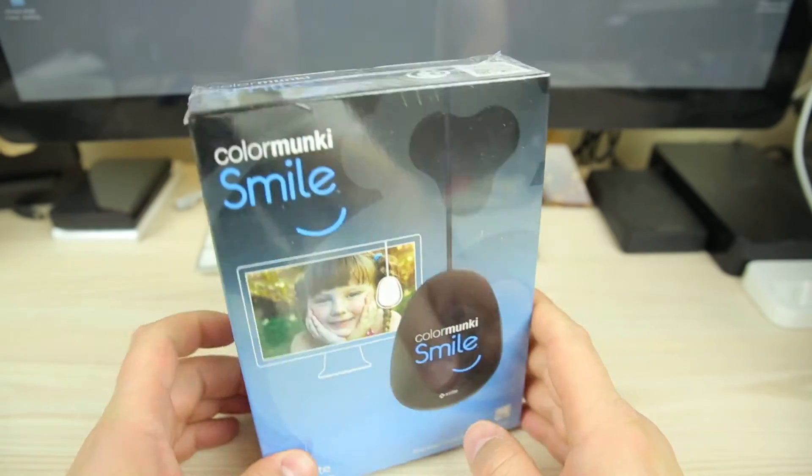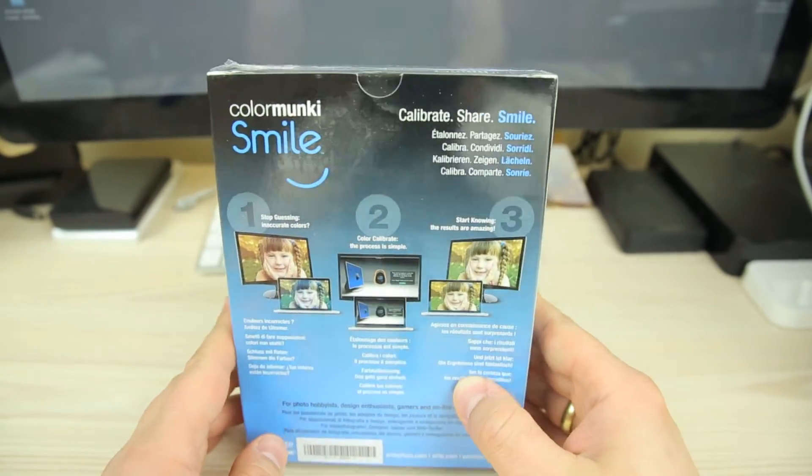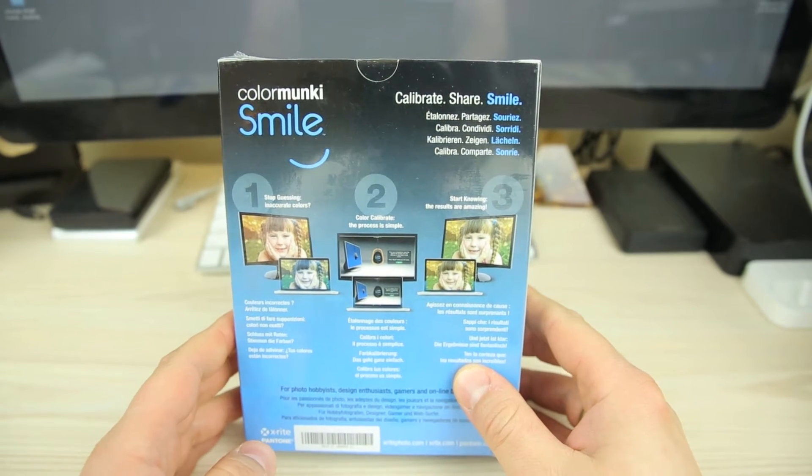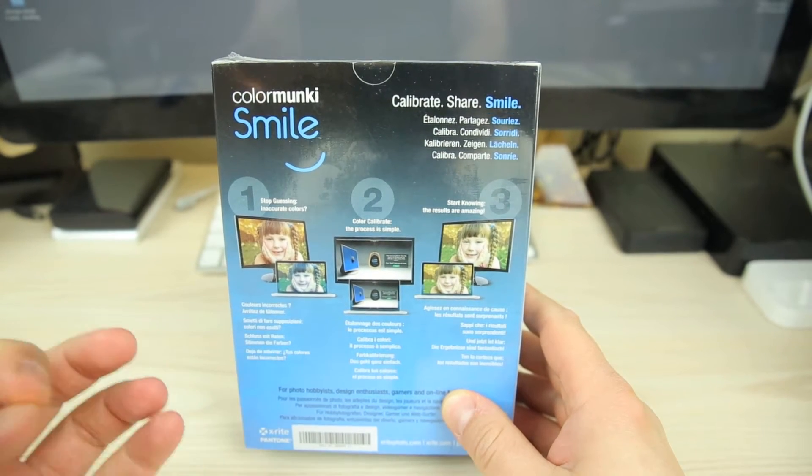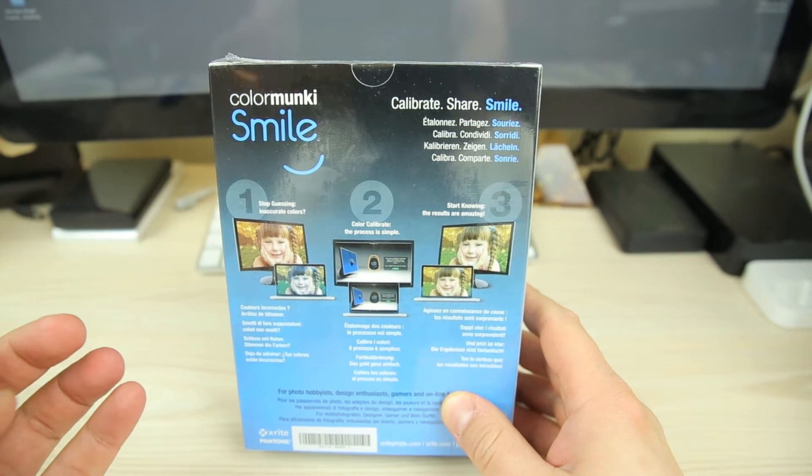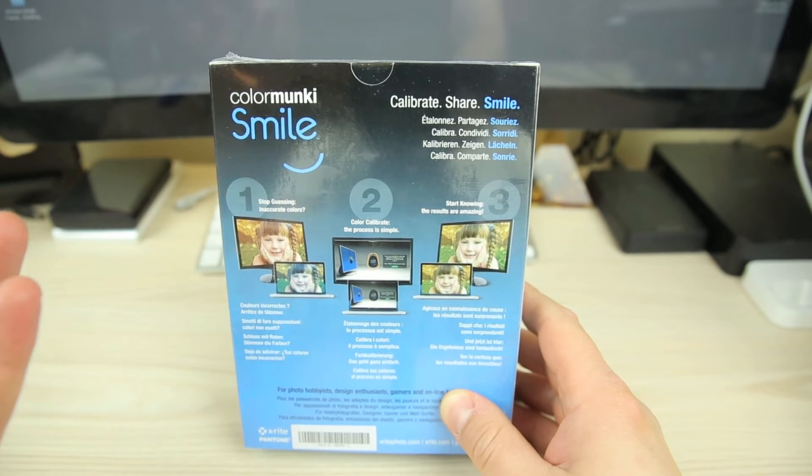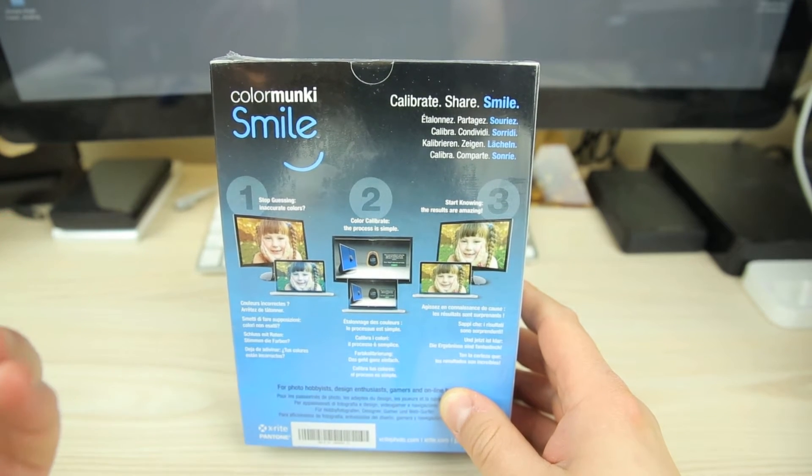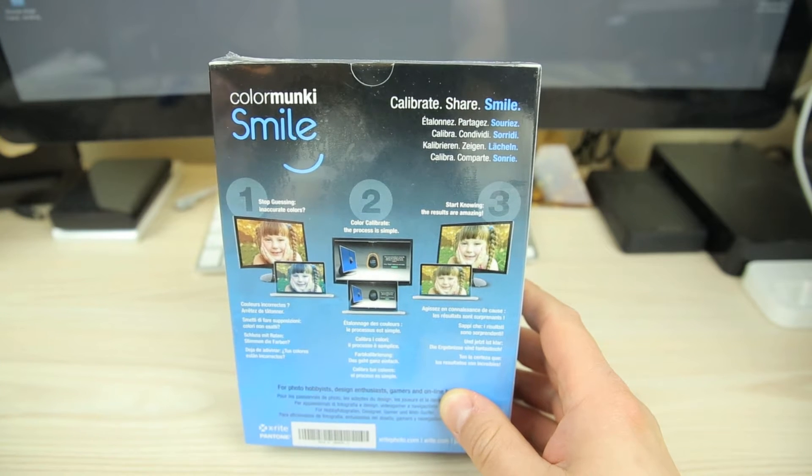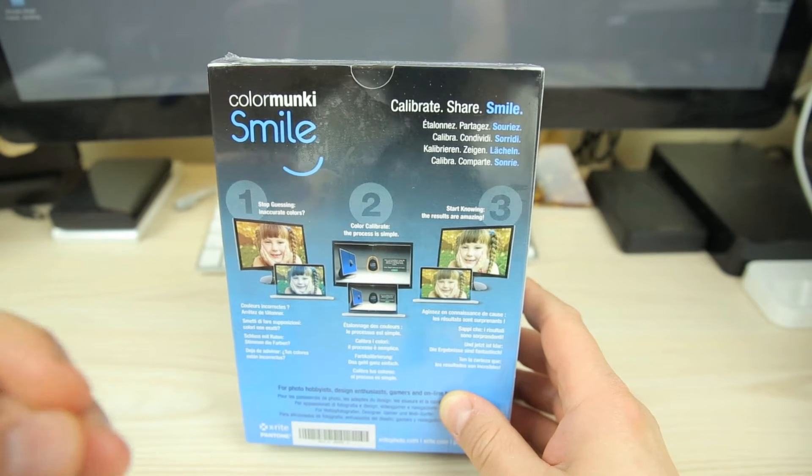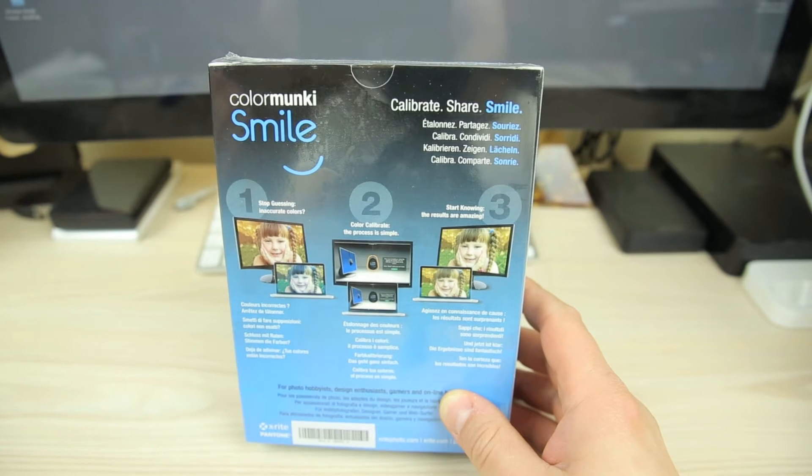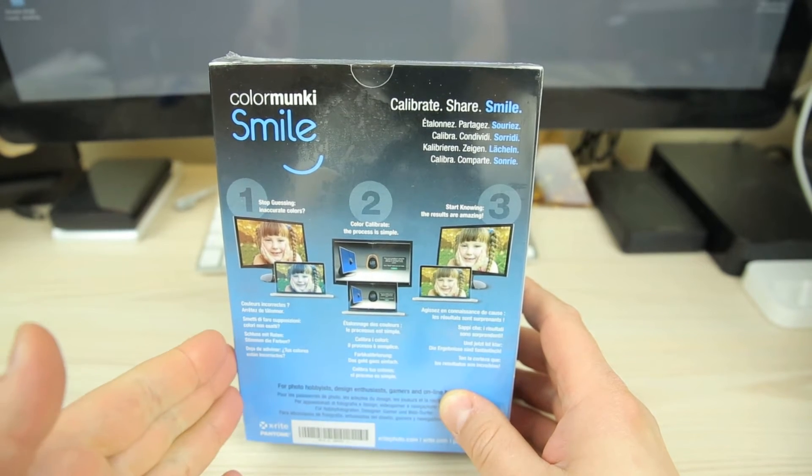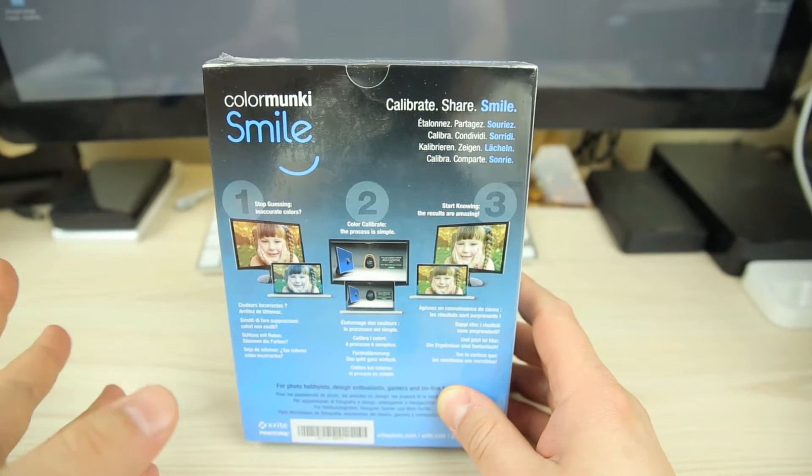Now this is a calibrator for your monitor. So if you're wanting to take your photos after you've taken pictures and you want to adjust the color and get the correct type of color for the way it looks on your monitor to how it will be printed, this is what you would use.